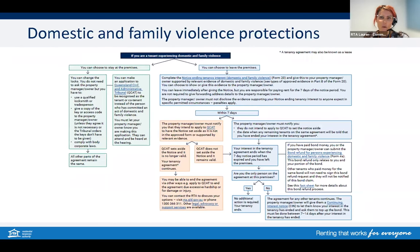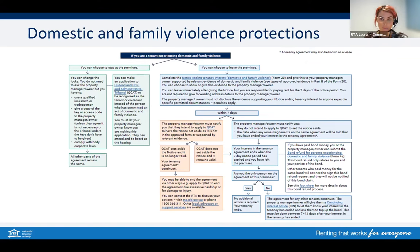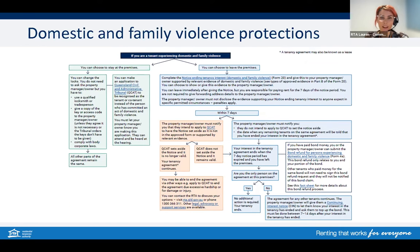In October 2020, the Housing Legislation Amendment Act came into effect and provided options for people experiencing domestic and family violence, along with the already existing provisions. If you're not familiar with all the new changes, a great starting point is to go to the RTA website, where you can download domestic and family violence flowcharts. There are a lot of components to it, but we'll break them down in the following slides.